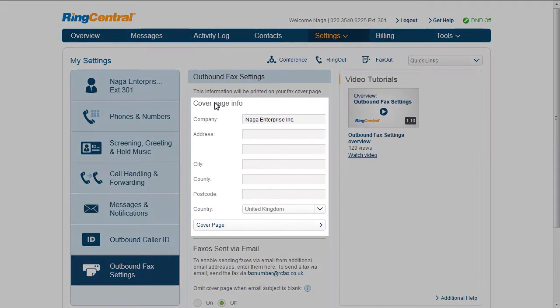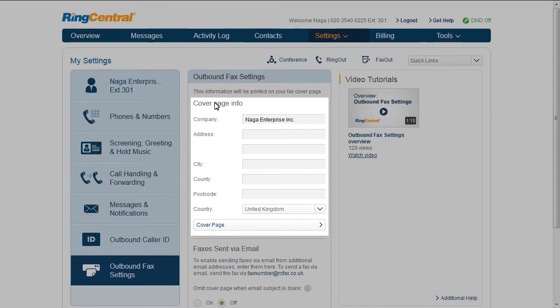First, your cover sheet settings. This cover sheet will be applied to faxes that you send using fax out from the service web and when you use the fax by email feature.